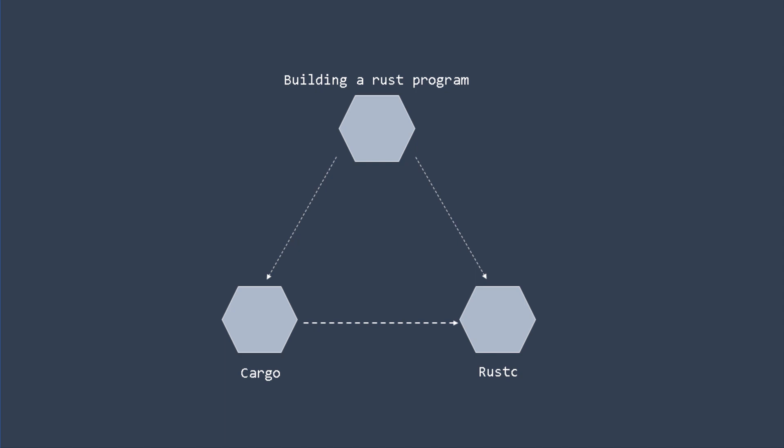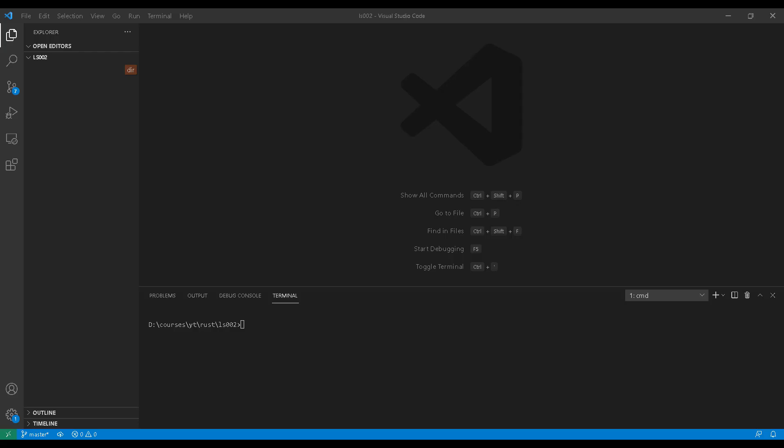Essentially, if you're coming from Node.js, think of Cargo as your npm package manager. Or if you're coming from Java, think of this as your Maven package manager and dependency downloader. Without further ado, let's type some code.